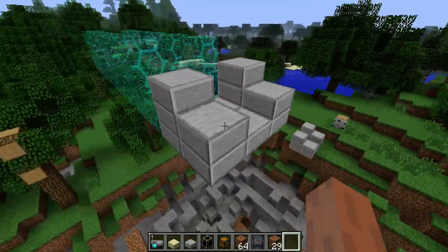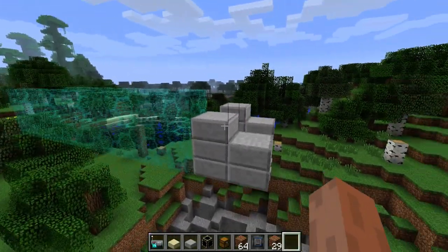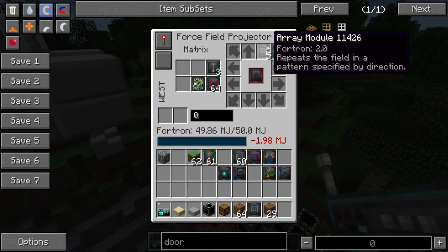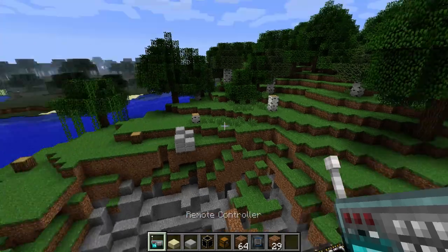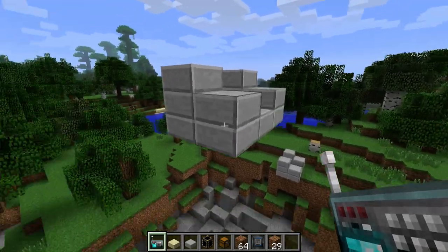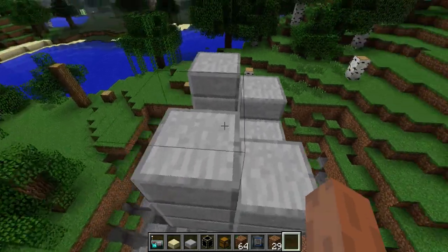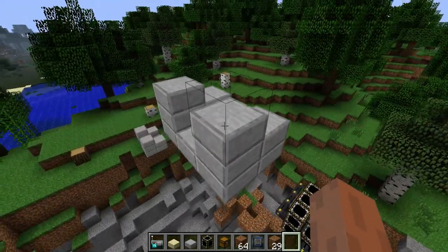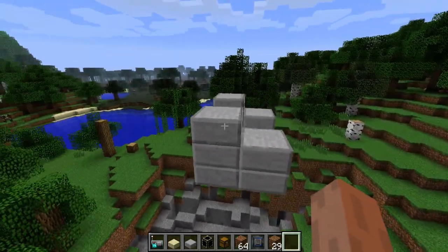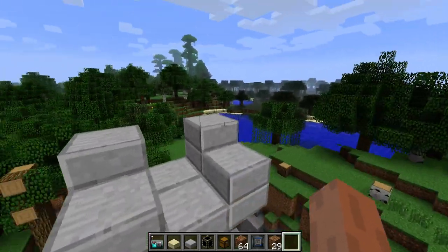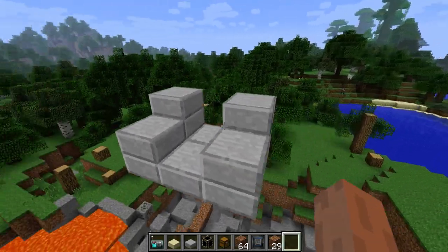Oh yeah, one more thing before I go. As you can see here, I fixed the problem with stone slabs not working with the camouflage module, and now it's working pretty well.